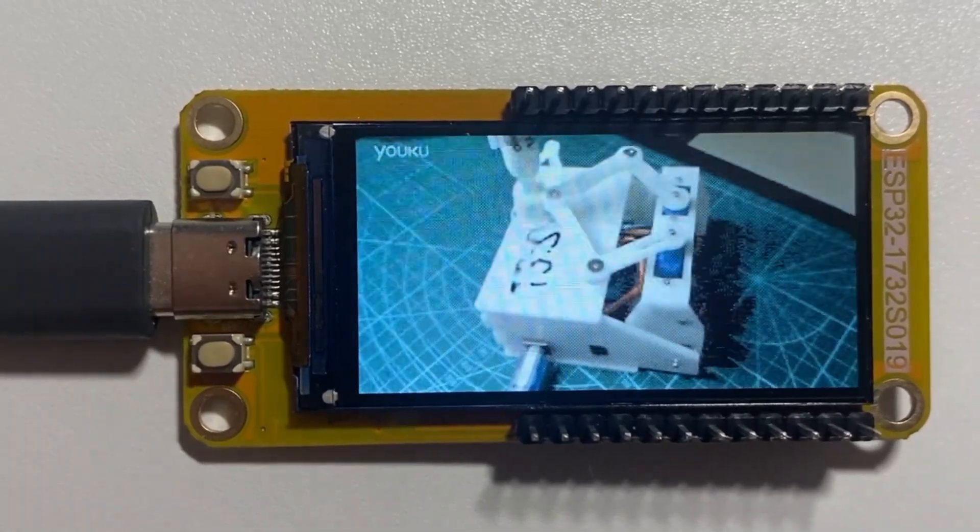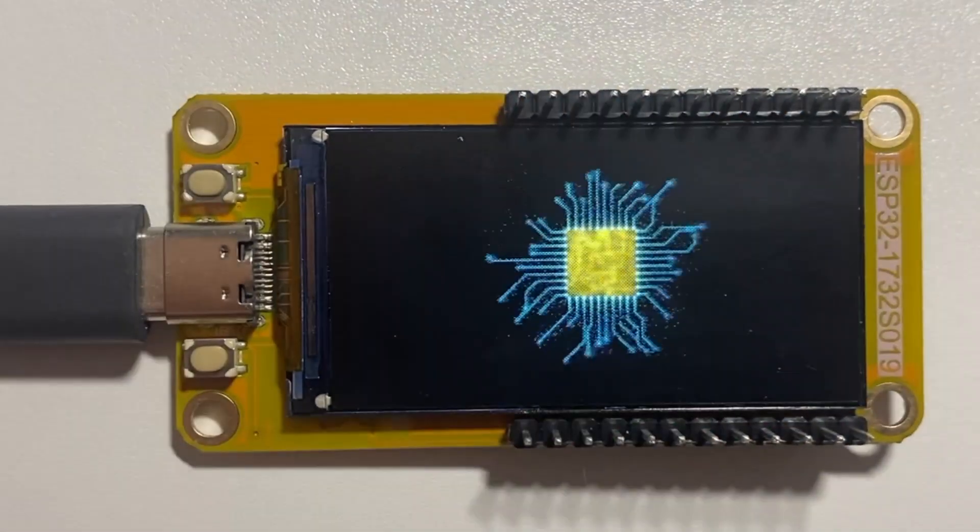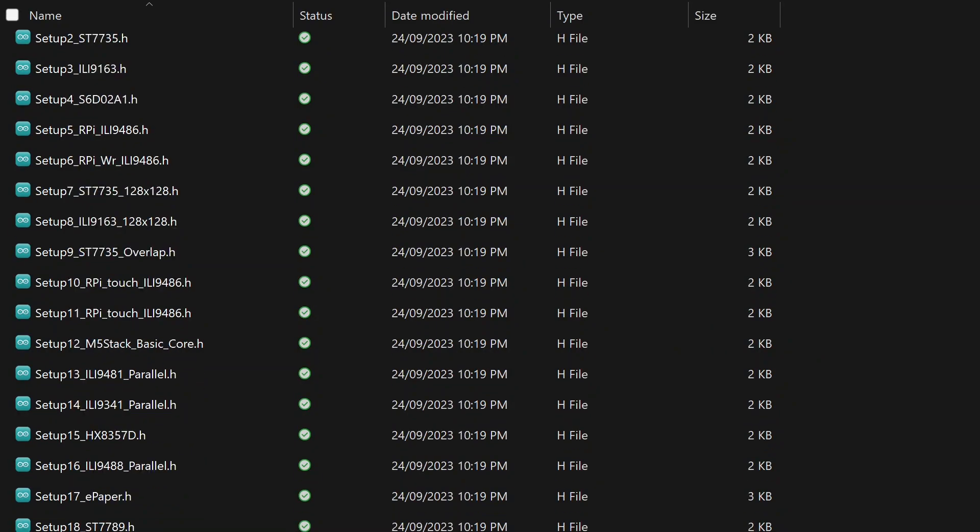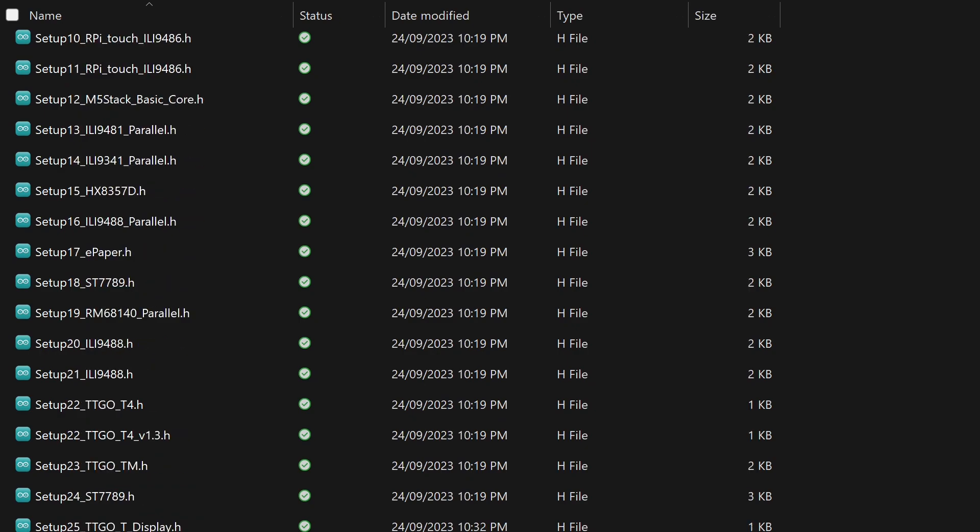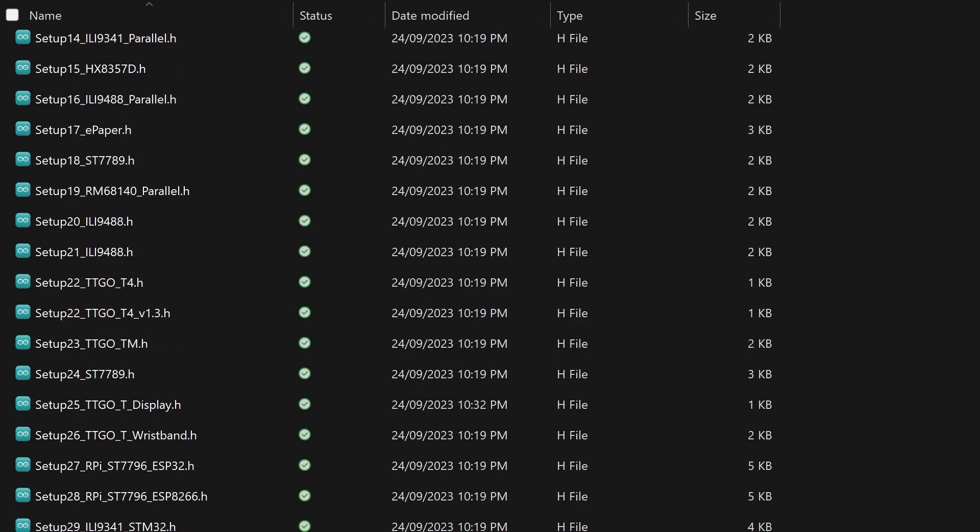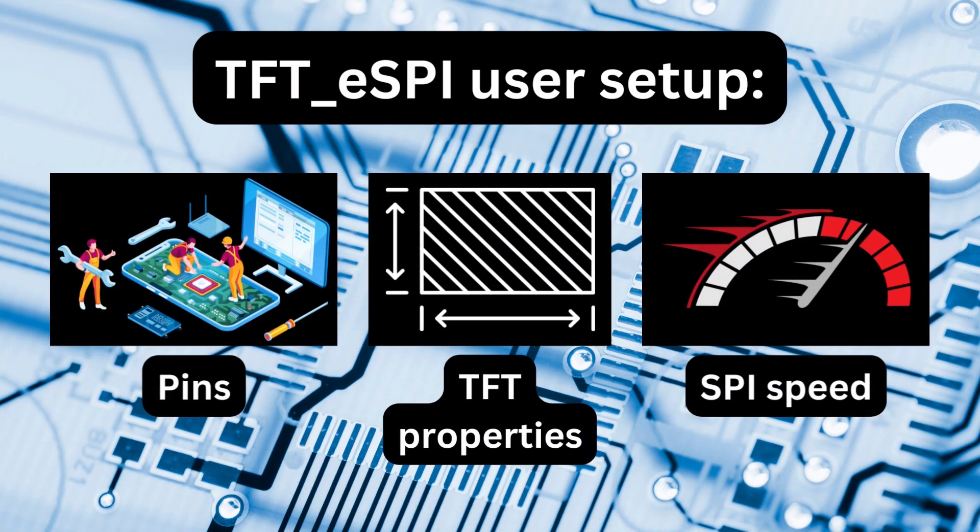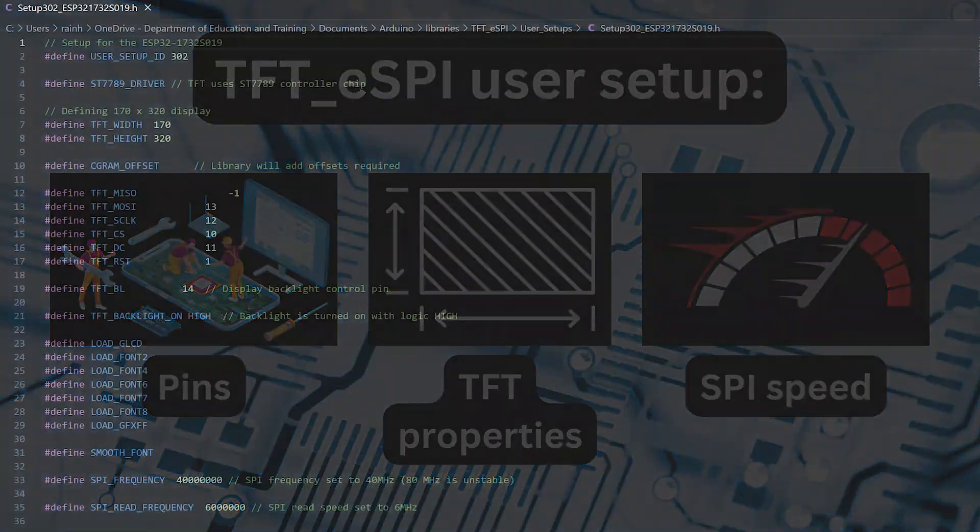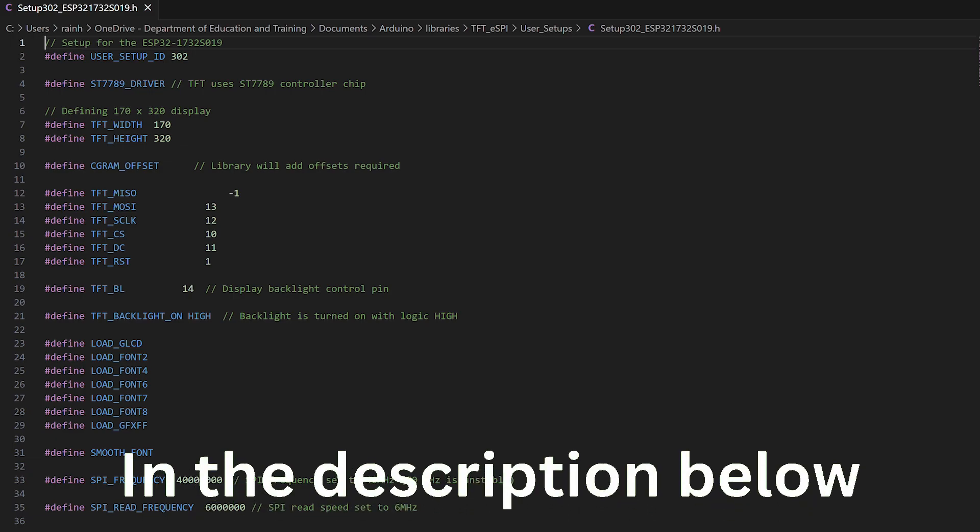So, how did I do it? TFT ESPI is declared their user setup for the specific board being used, which will denote the pins, TFT properties, and SPI clock speed. Since there is no preset for the ESP32-1732-S019, I had to make one myself which can be found in the description below.